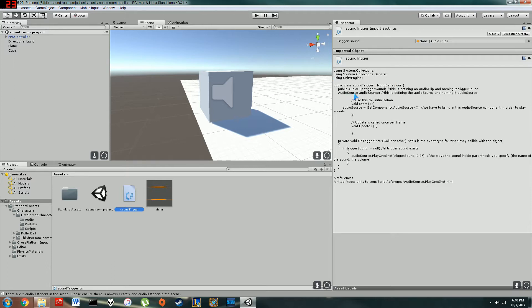In here, in the class, you want to define a public audio clip, and you can name it whatever you want. That's going to be how it references your sound effect.